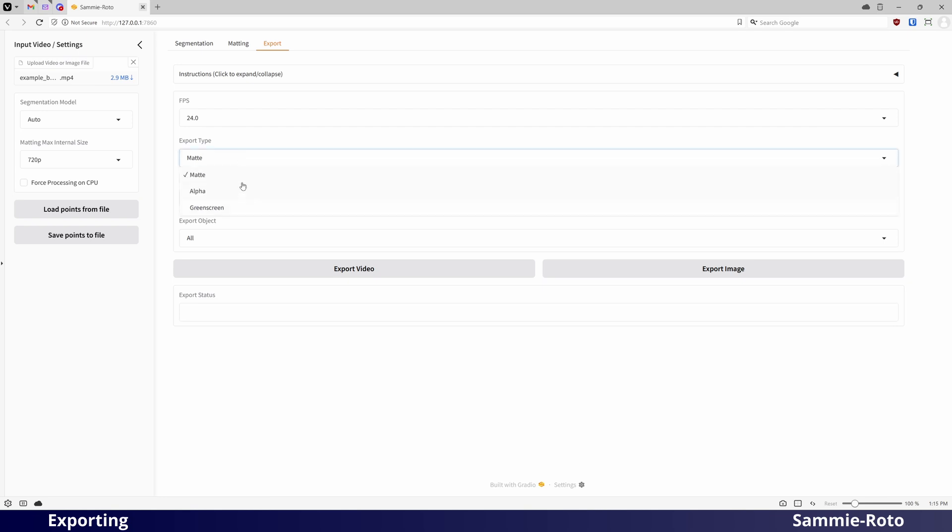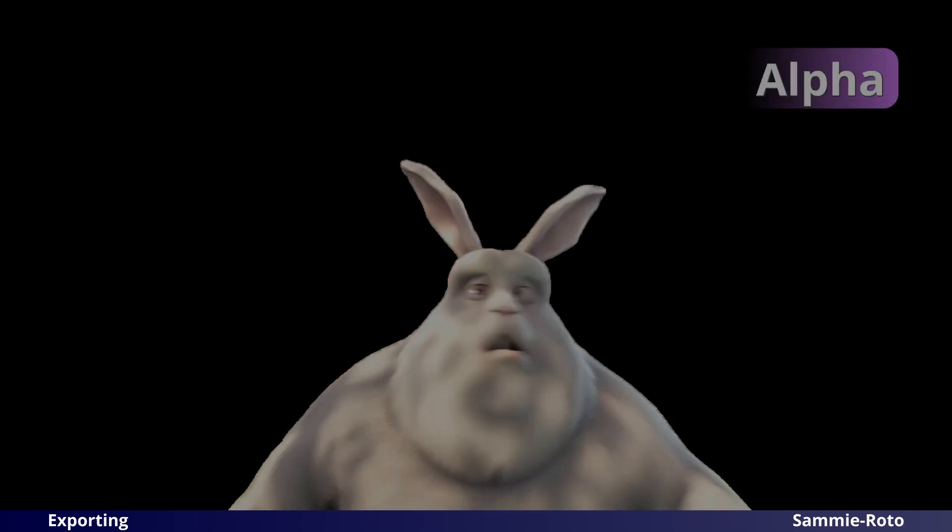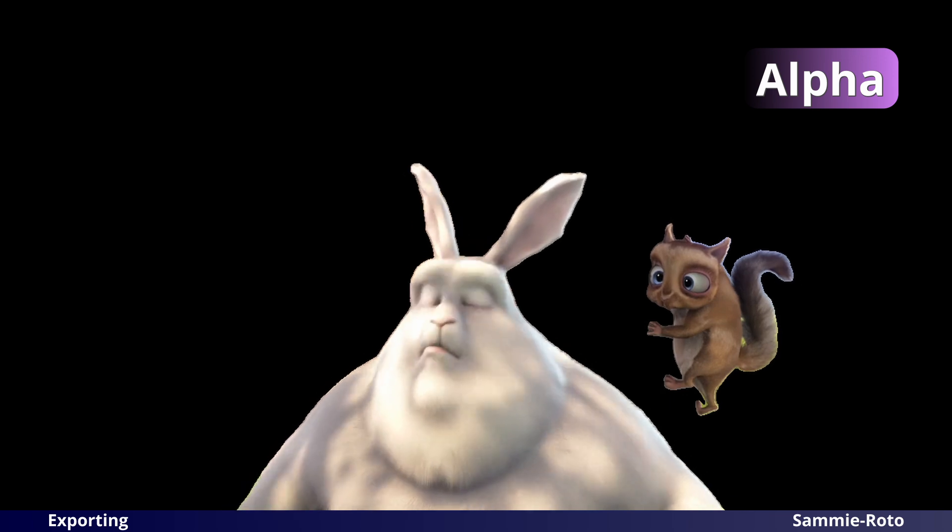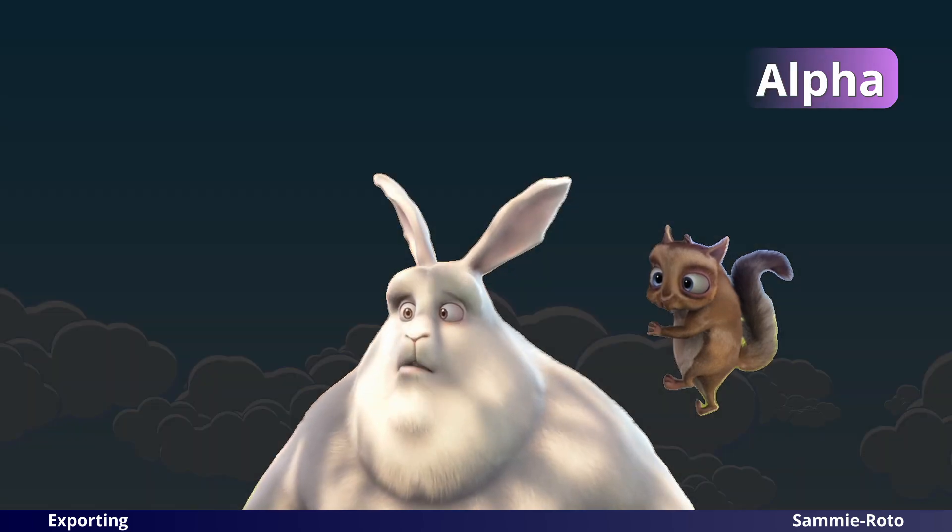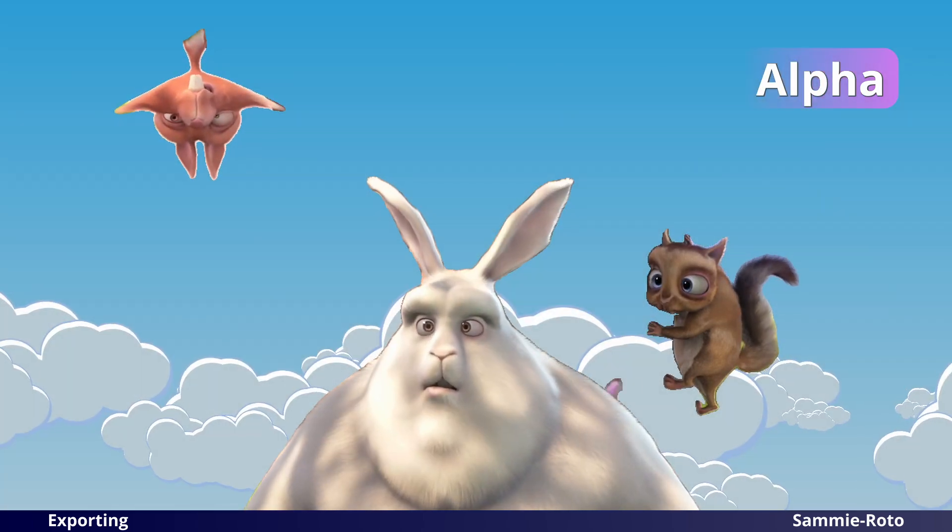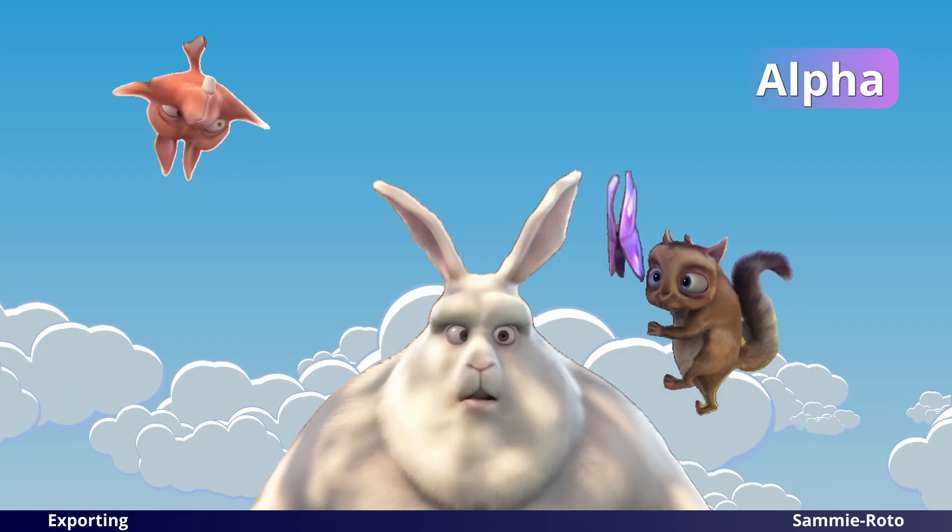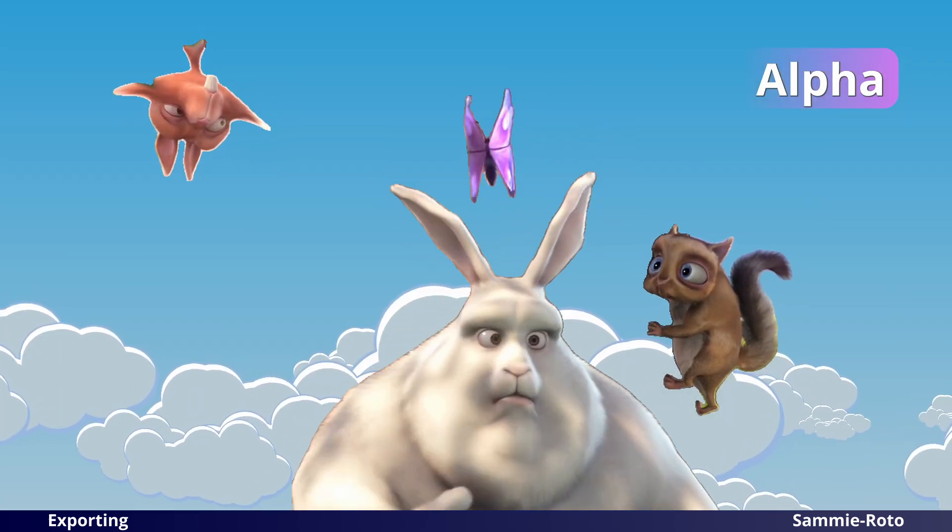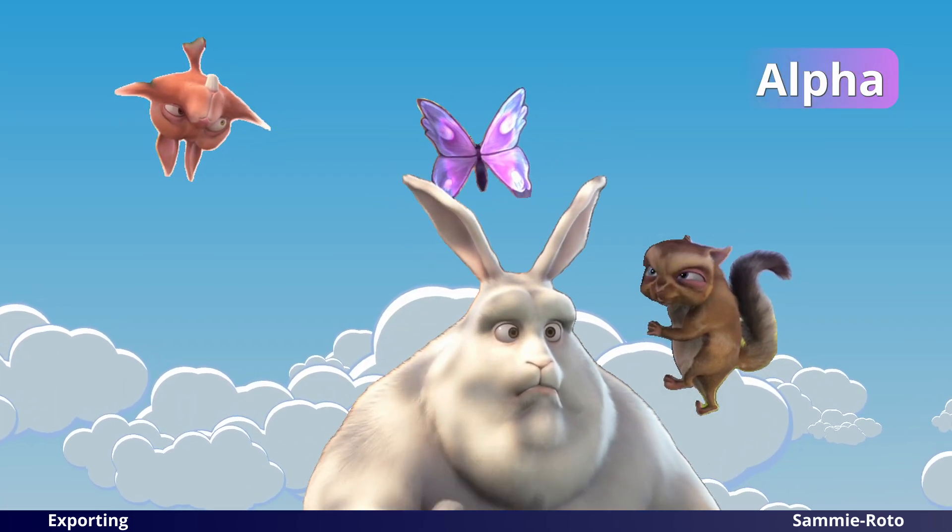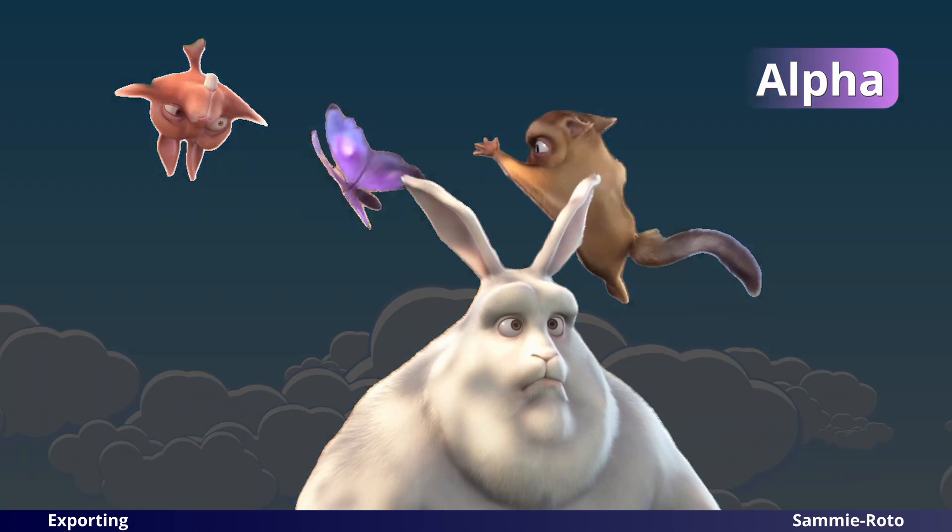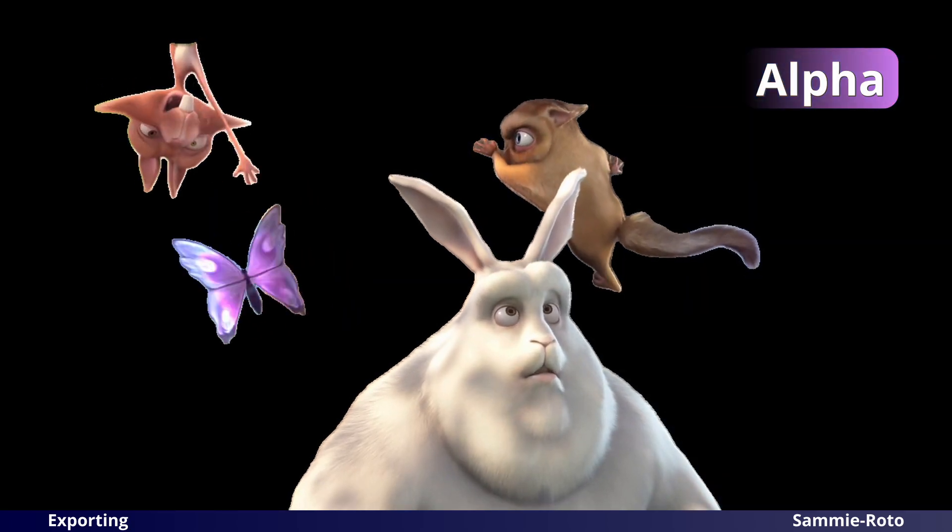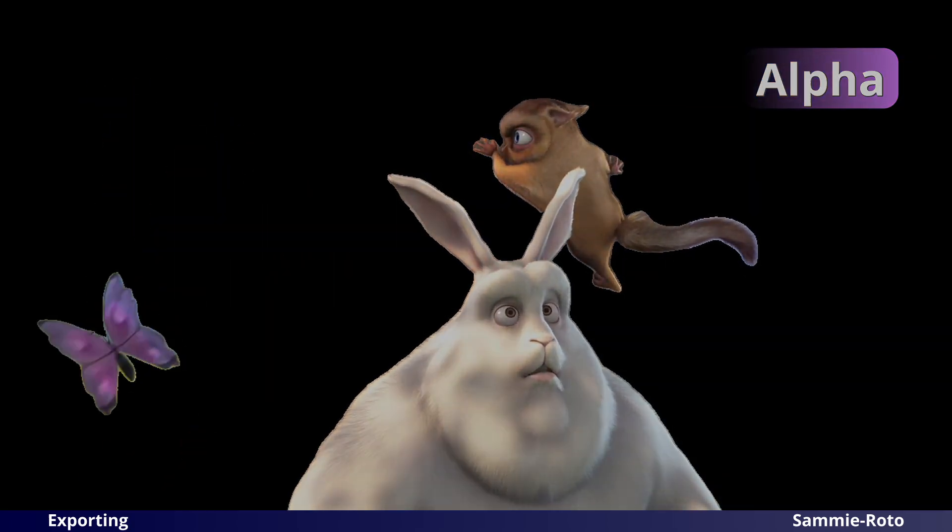The Alpha setting will place your selected objects against a transparent background and save it as a ProRes file. This is typically the recommended setting.